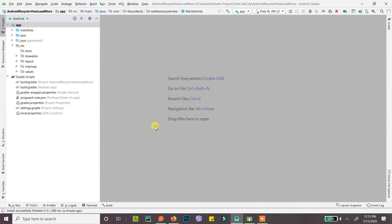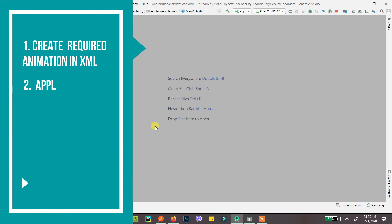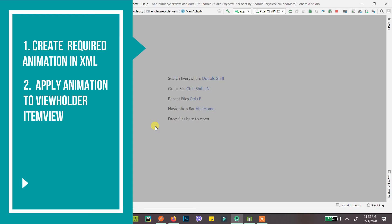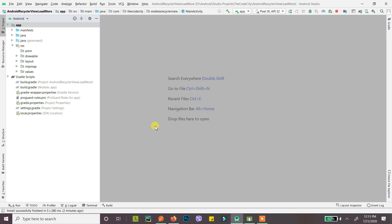So doing this is pretty simple, it's not complicated at all as it might seem. There are only two steps: first you need to create an animation in XML, that's pretty simple, and second you just need to apply that animation to your view holder view in bind view holder. That is it guys, practically that is just it.